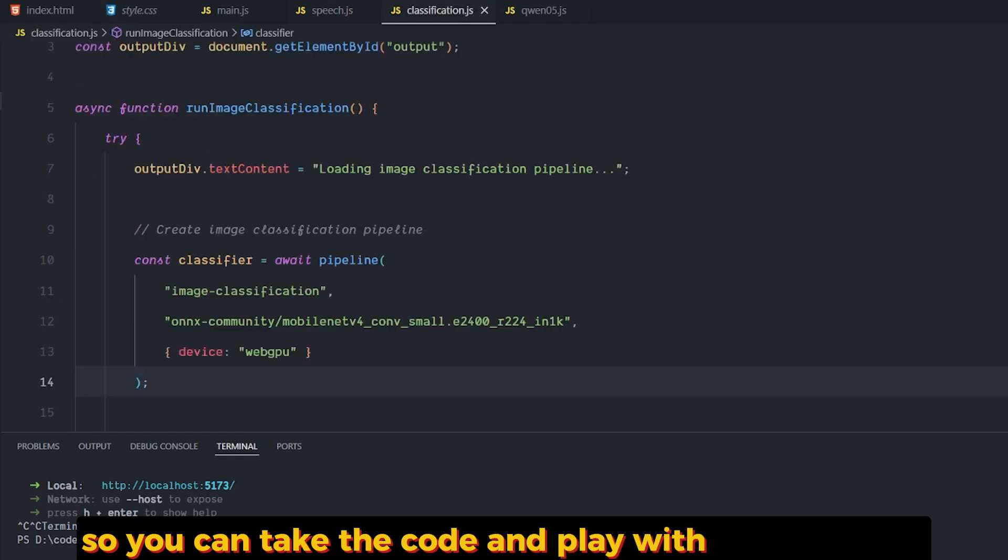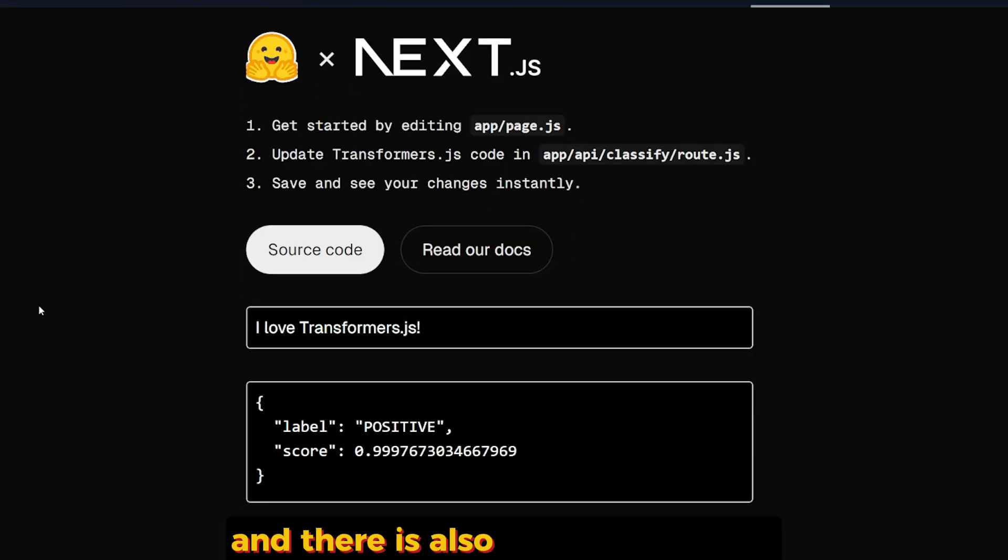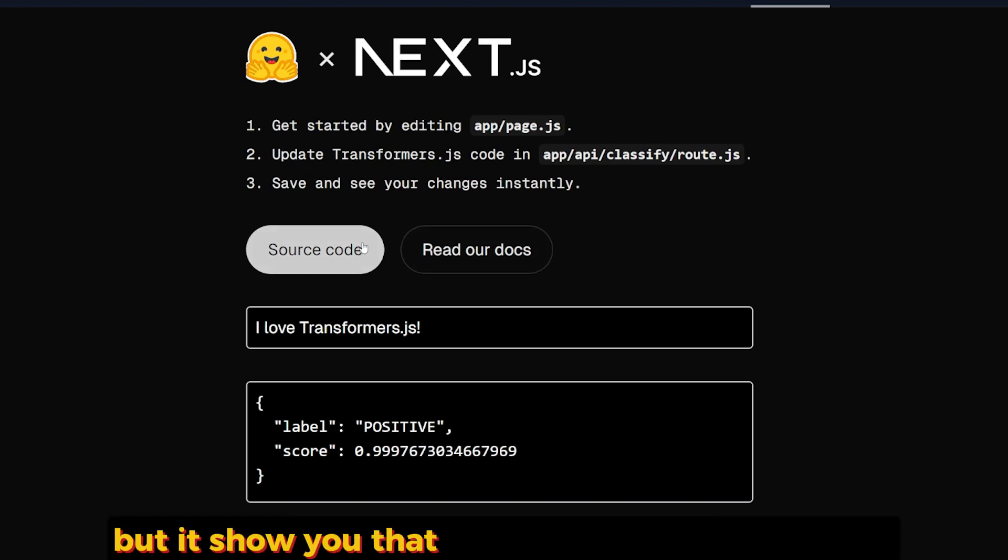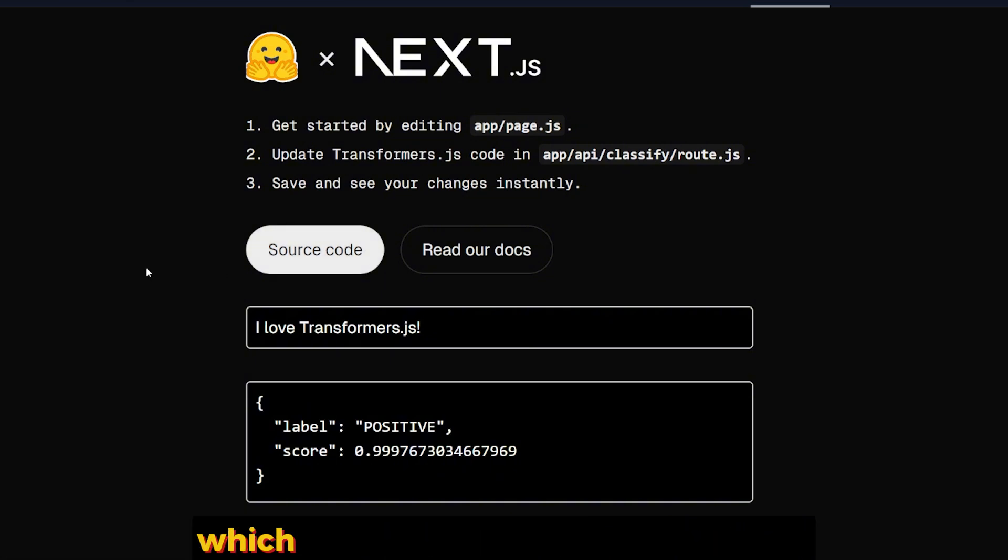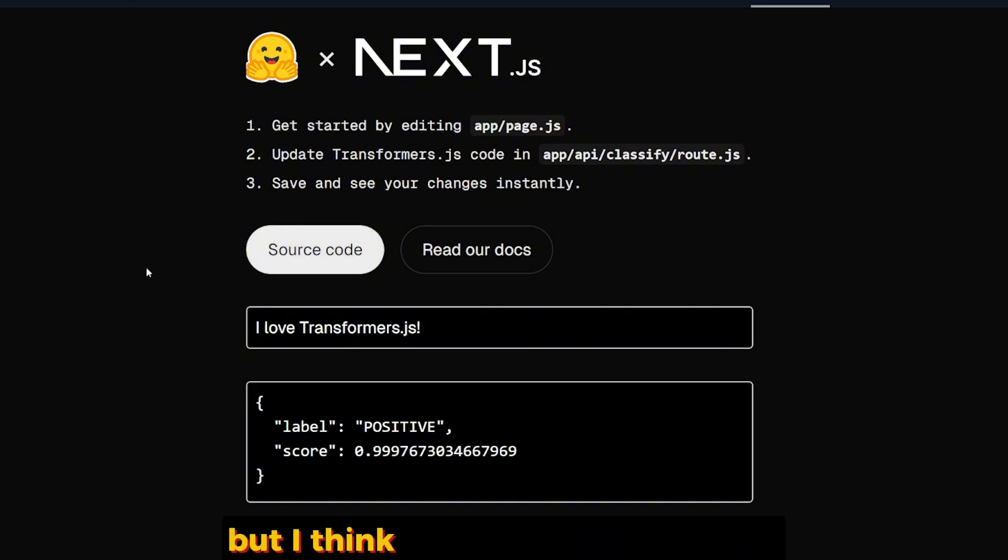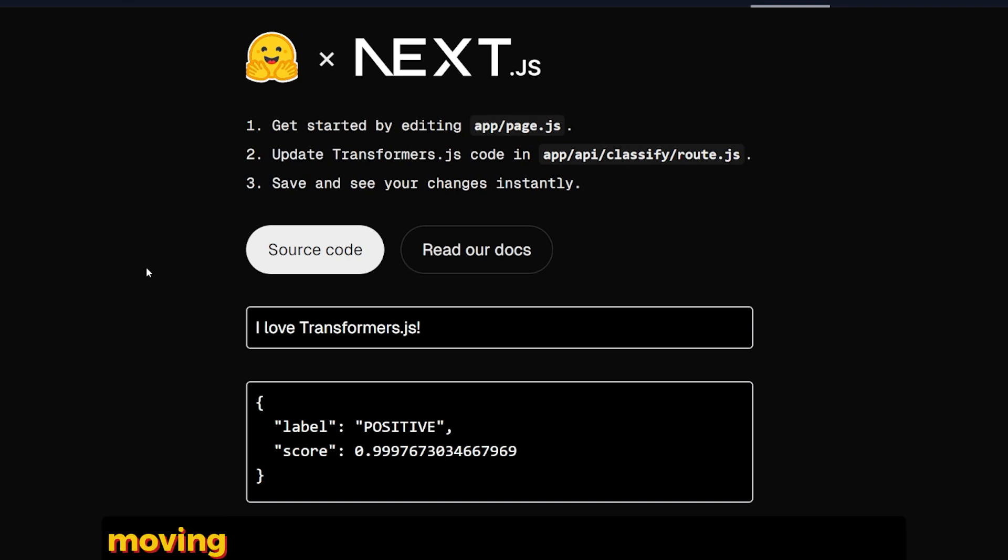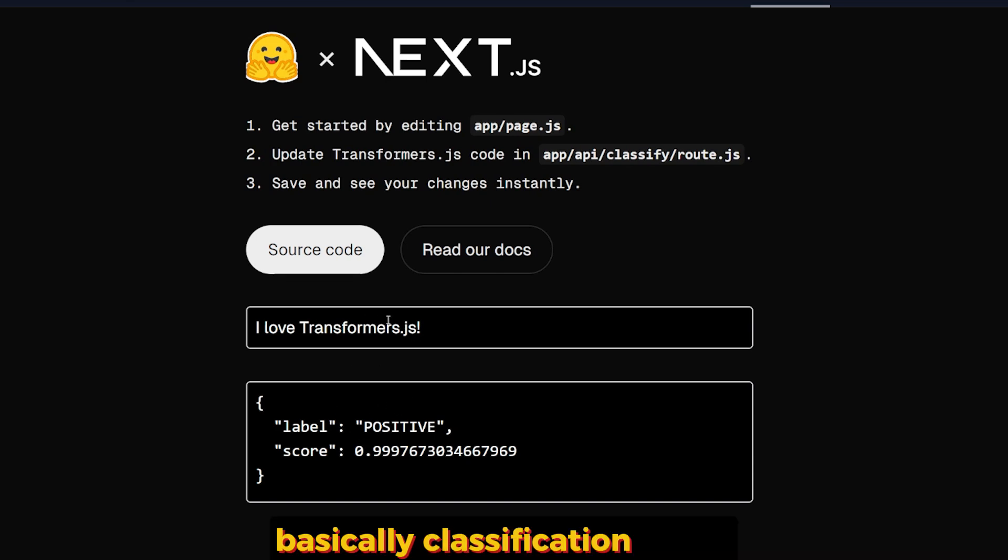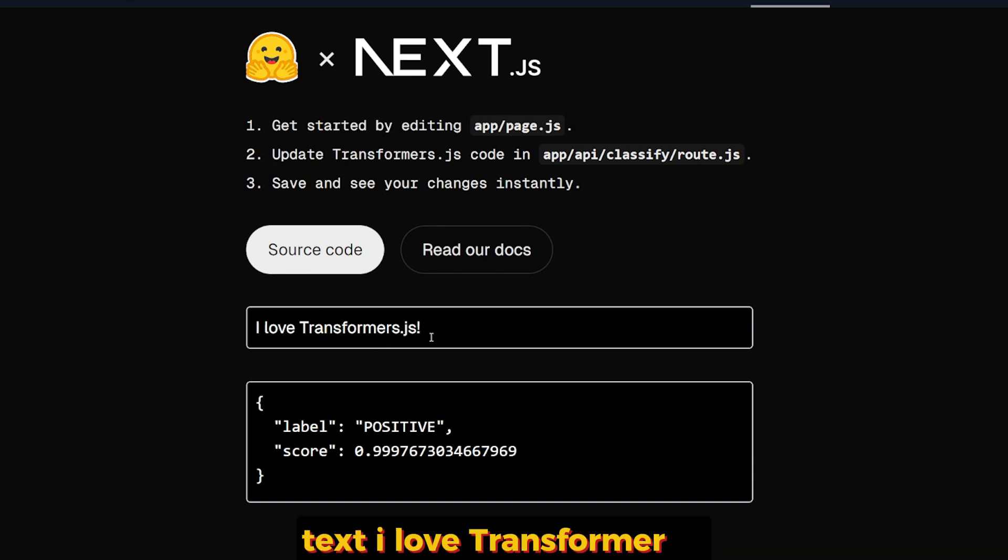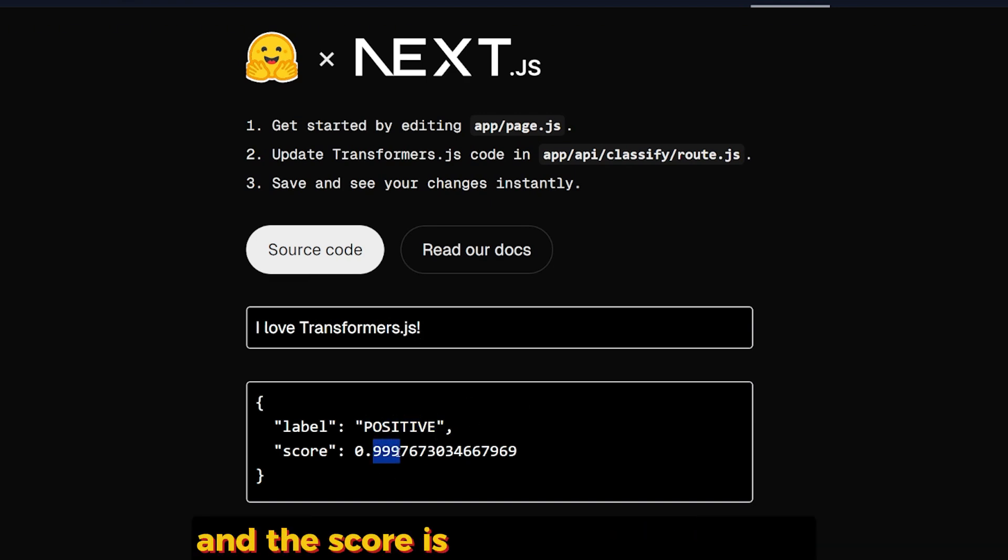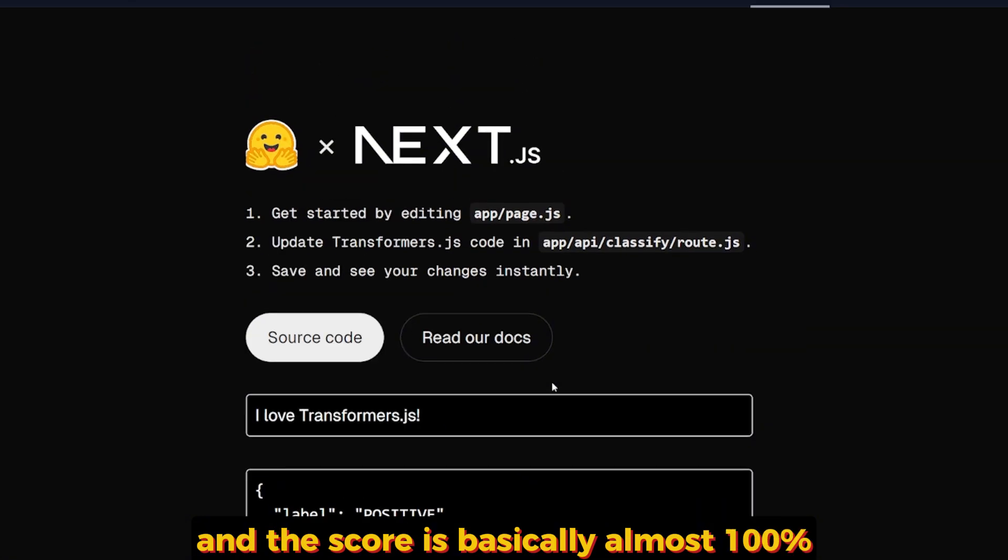There is also the Next.js demo, which is a very simple one, but it shows you that you can run it with Next.js, which is currently one of the best libraries. But I think a lot of people right now are moving to Remix and Vite. It gives you a simple classification for the text "I love Transformers.js," and the label is positive, and the score is basically almost 100%.